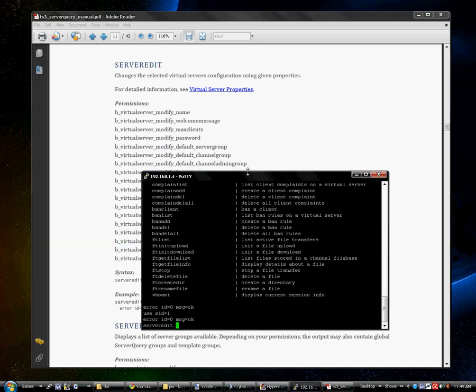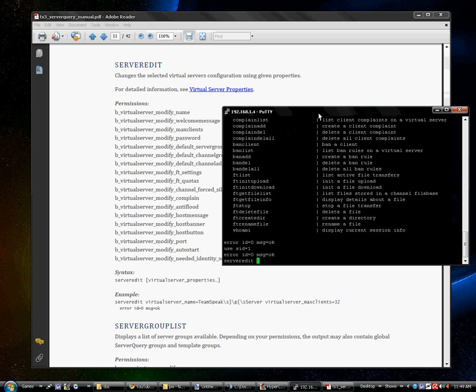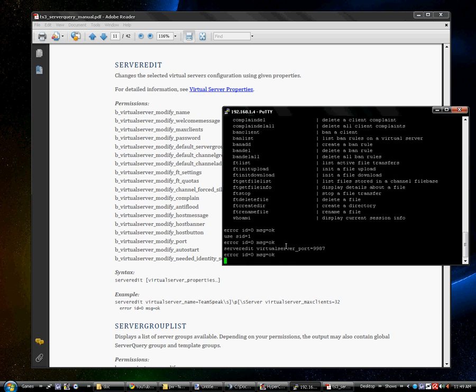So the syntax for Telnet would be basically the same thing as it is down here. Server edit, the virtual server underscore port equals, and I'm changing it back to default, which is 9987, I believe. Yeah, 9987.